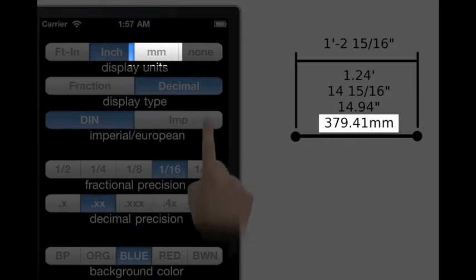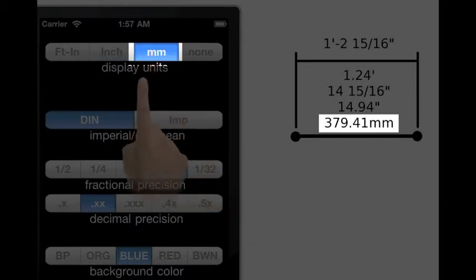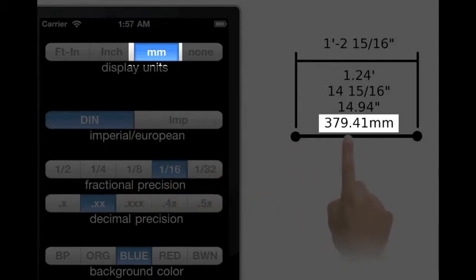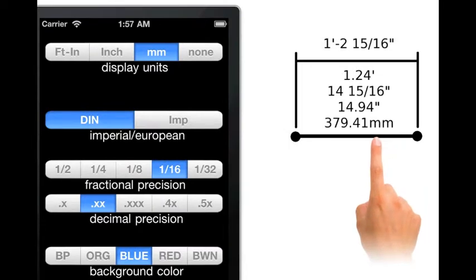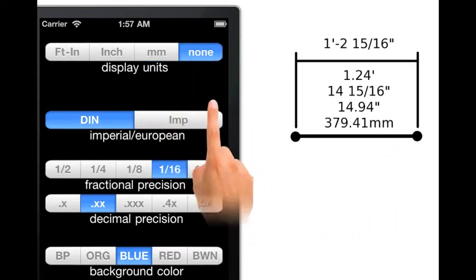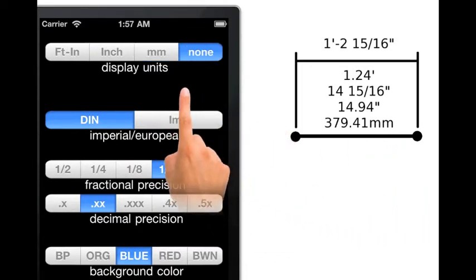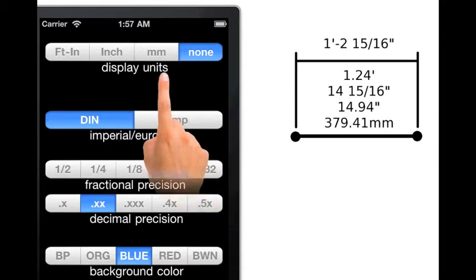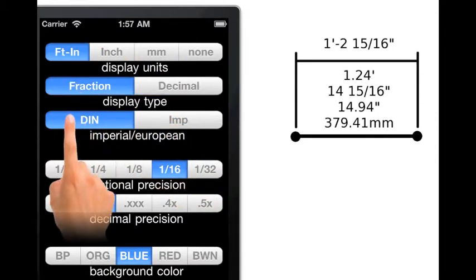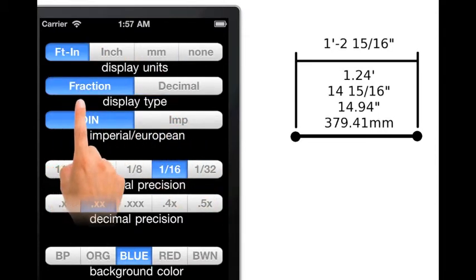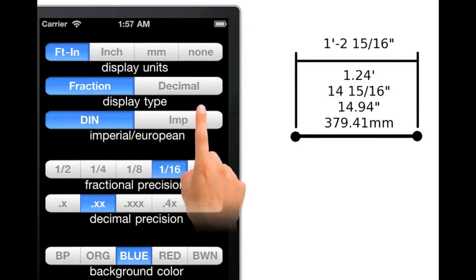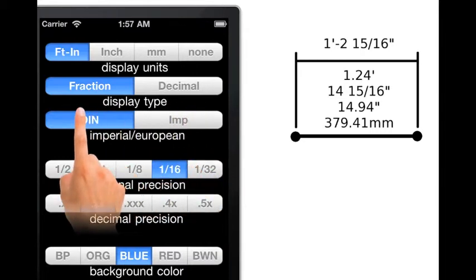Moving to the millimeter unit, this selection will always be decimal. The calculator's expected input and output will be 379.41 millimeters. None always works in decimal and the user is responsible for the units. The combinations of these buttons will become clearer when you enter data, because the operation of the calculator changes depending on the units and type buttons.